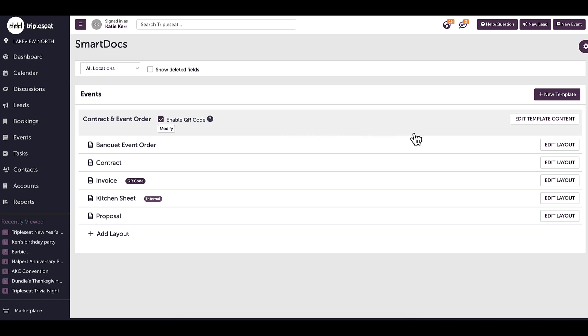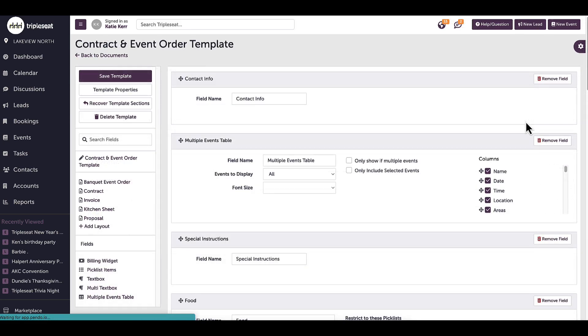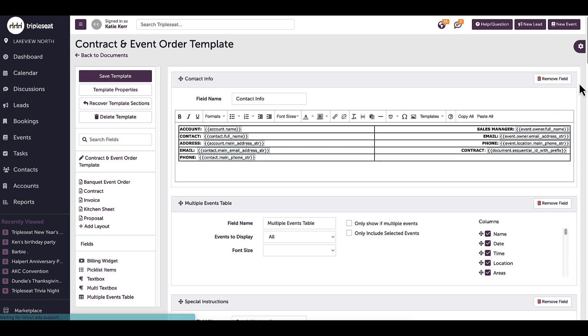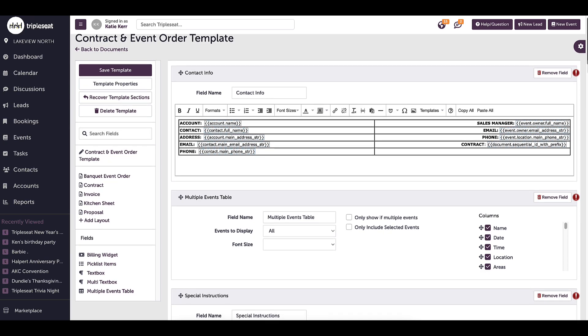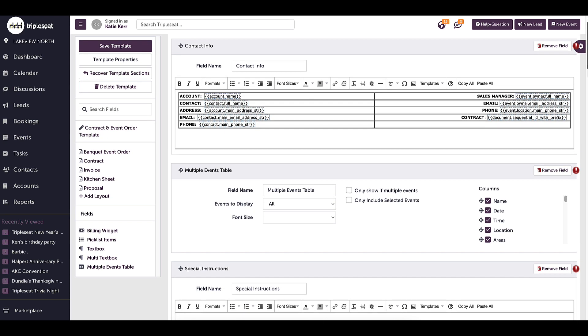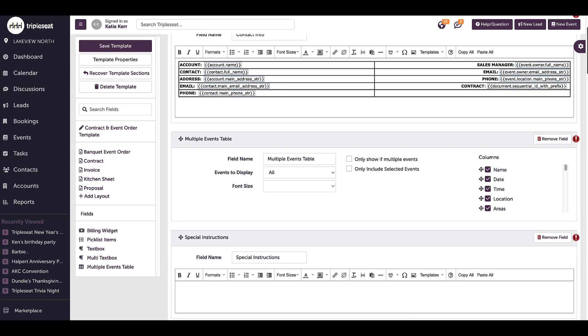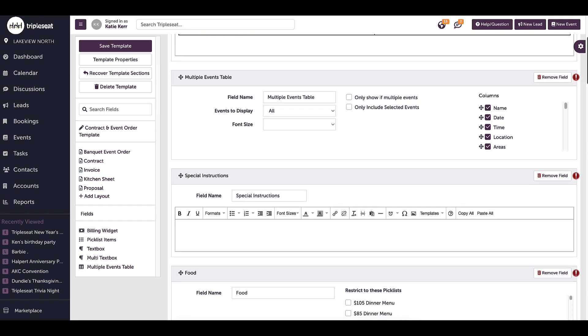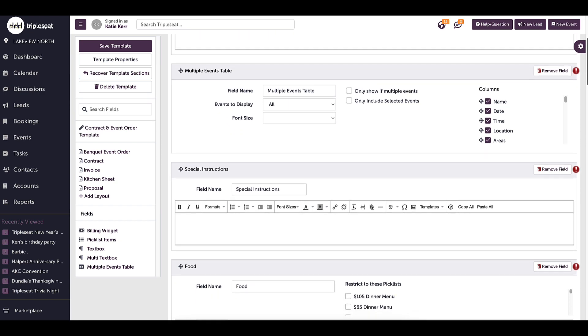If I want to make an edit to a template, I will hover over the template name, and on the right-hand side, I will select Edit Template Content. I notice that this page looks very similar to the way it looked when I added this document set to an event, but I am now editing this template for future use.